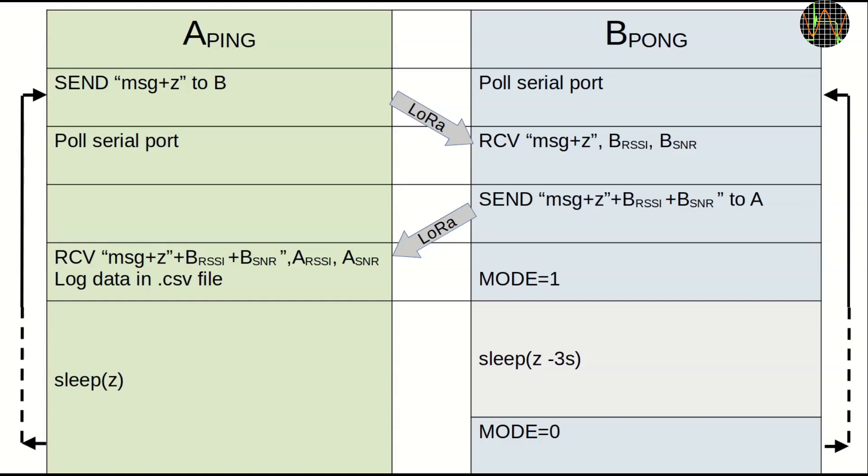On a Z of ten seconds, the minus three makes pong sleep only seven seconds, so its receiver is on for three seconds. I found that works very reliably. With minus two, it worked most of the time, but sometimes pong would miss transmission from ping. This is because both the processing and especially the logging on both ping and pong takes a slightly varying amount of time.